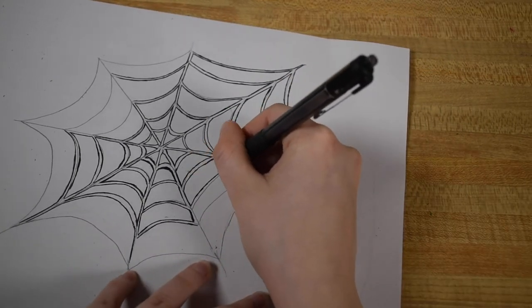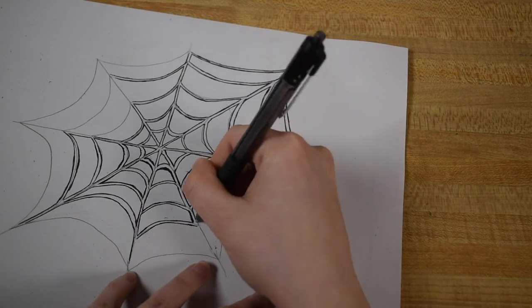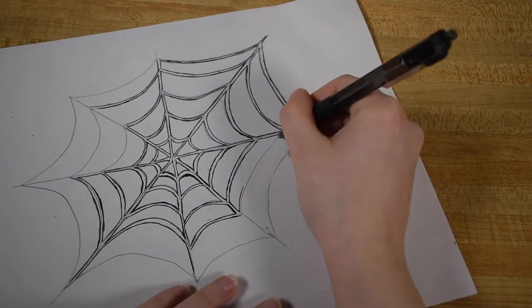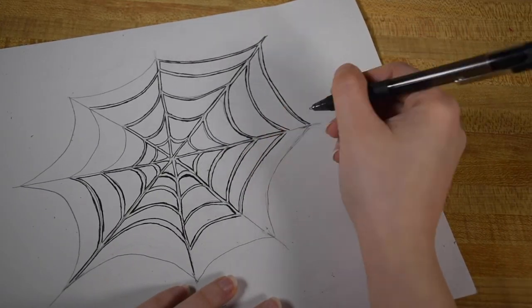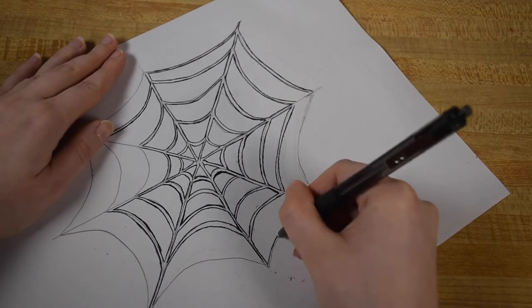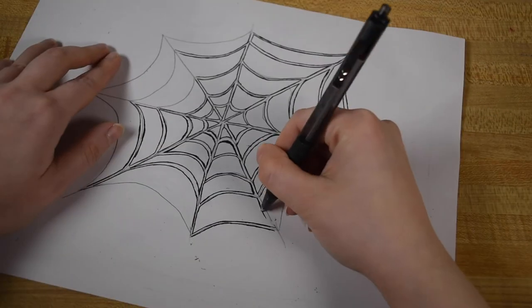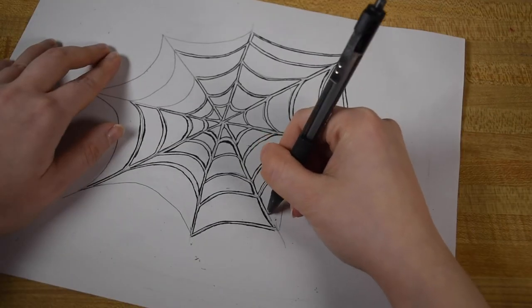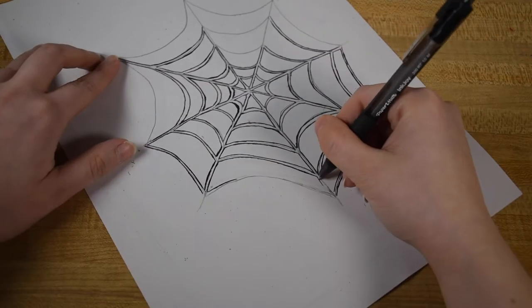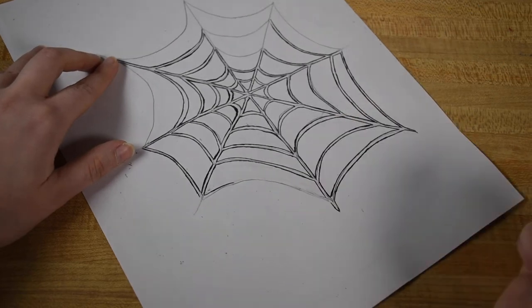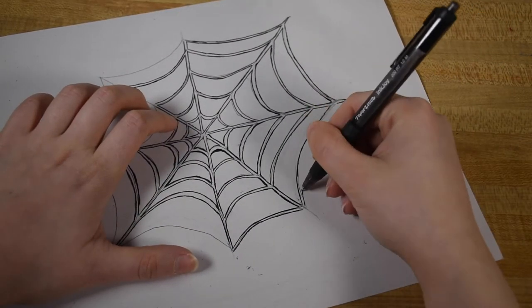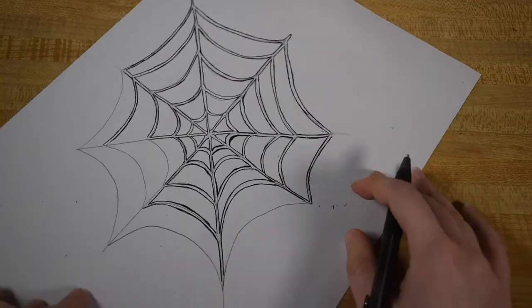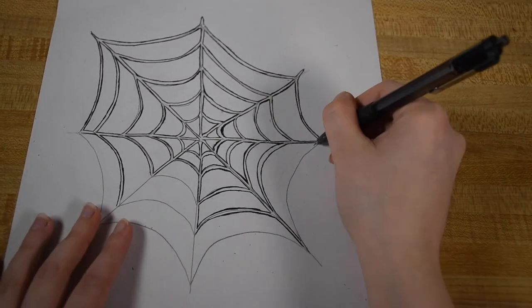And I decided since drawing a spider web is somewhat Halloween themed, this would be a good time of year to upload the video finally. So I'm not necessarily getting back into making how to draw videos as much as this one I had already filmed years ago and I thought it would be nice to still upload it.